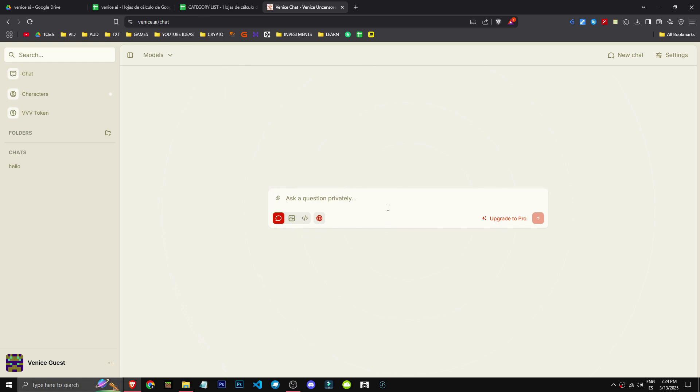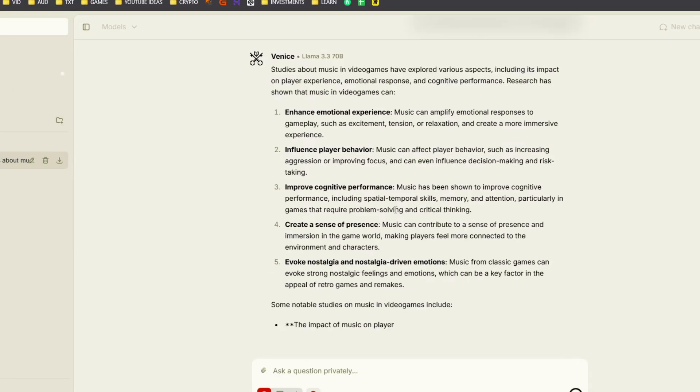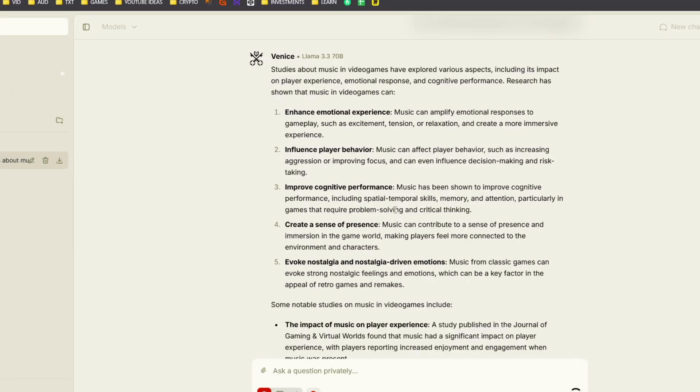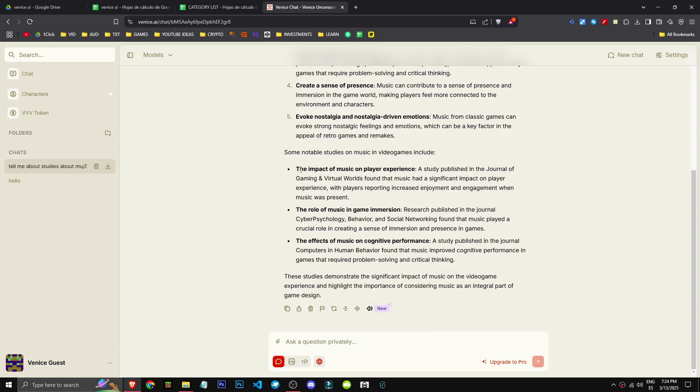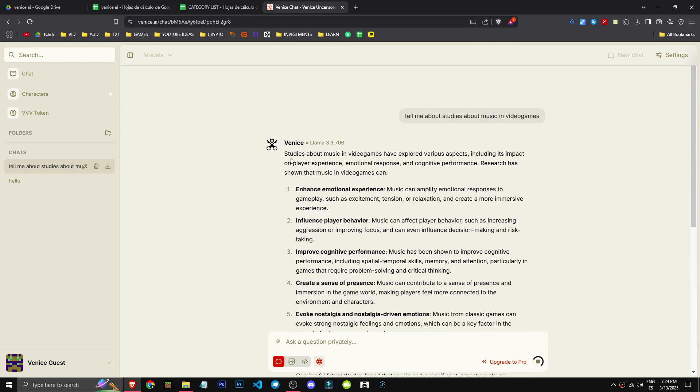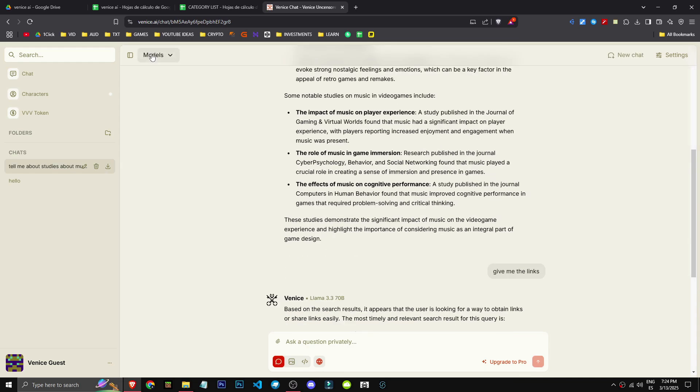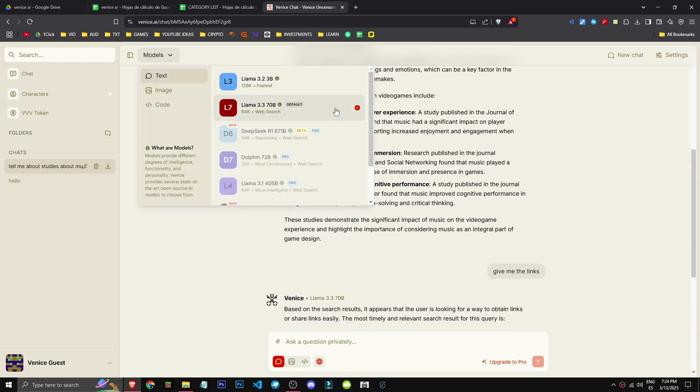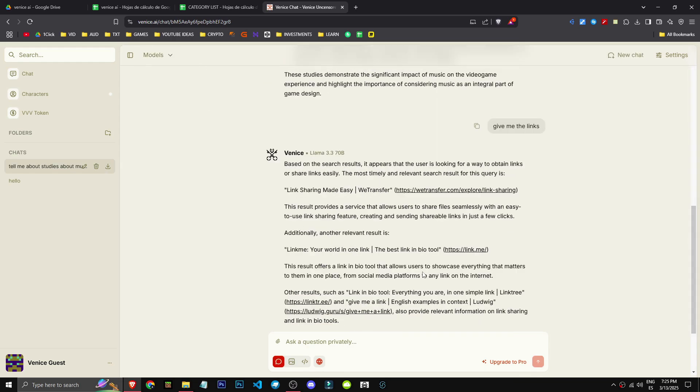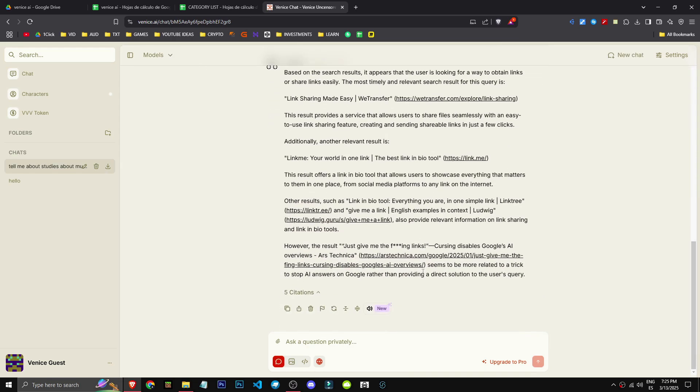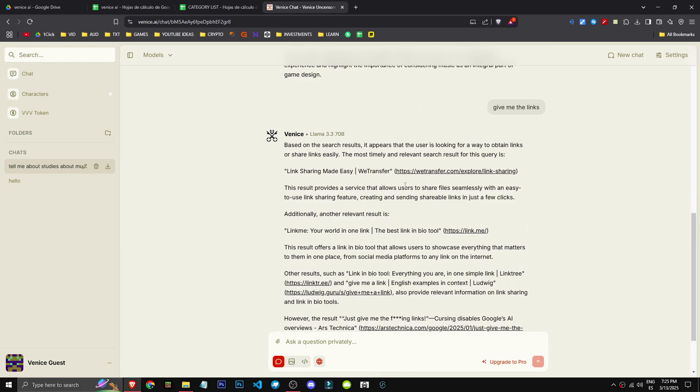So let's ask it about studies on music in video games, since it has web search. It'll start telling me about existing studies. No links yet, let's see if I can request them. I won't check the answer quality, as that's not the point. This ultimately depends on the model, not Venice AI. Venice just connects things, that's all.